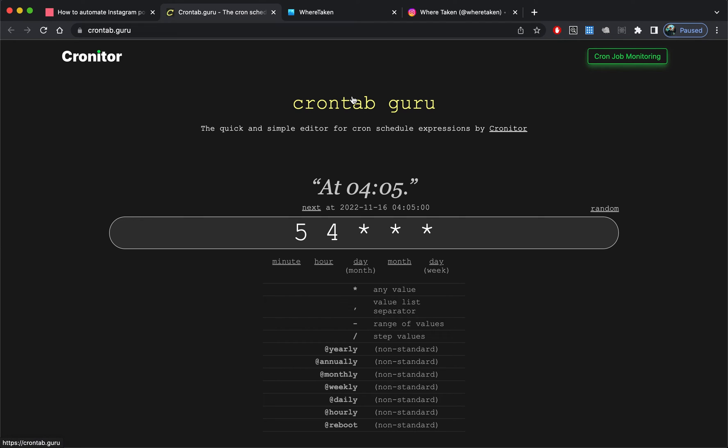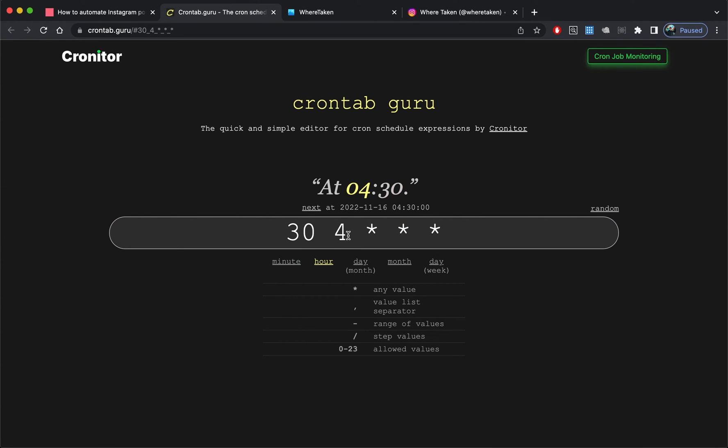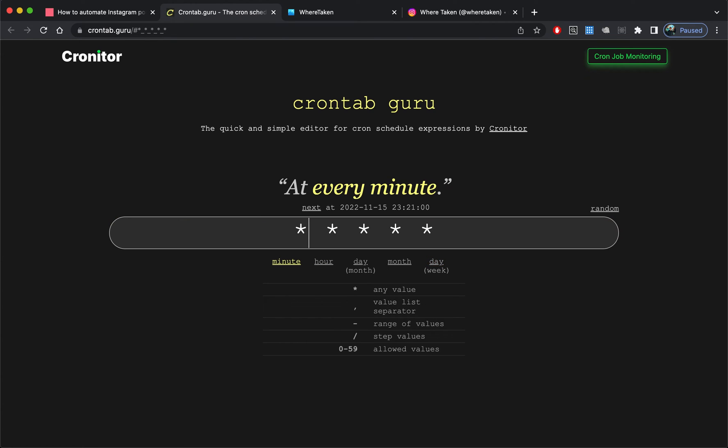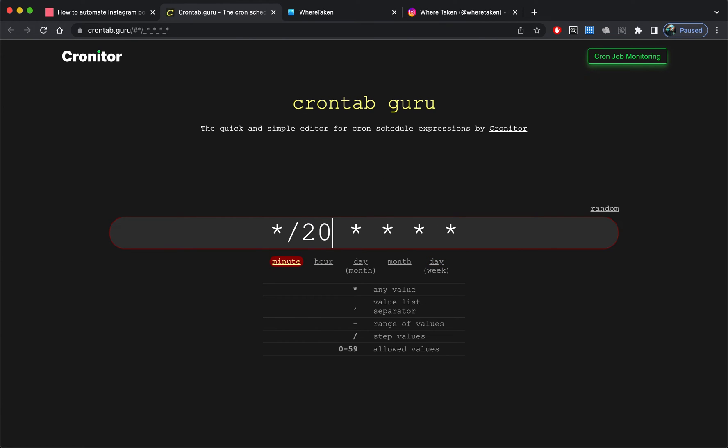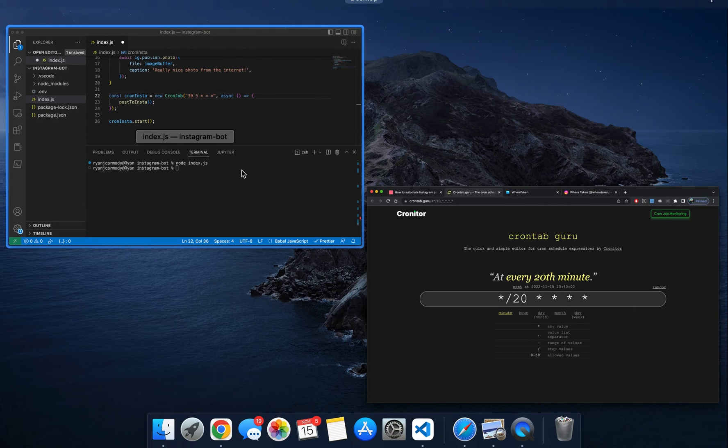There is this tool here called crontab guru, and you can just play around with this. If we had star divided by 20, so every 20th minute, every 20 minutes this would run. That's cron jobs, but I'll let you have a look into that.